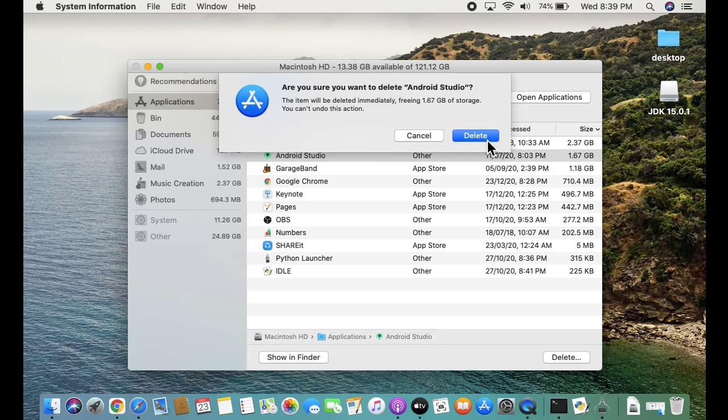So guys, in this video we saw how we can easily delete Android Studio, i.e., remove or uninstall it from Mac. If you liked the video, do subscribe to our channel OmnitThings.